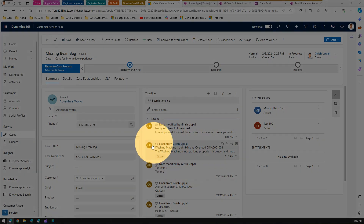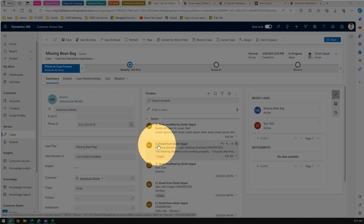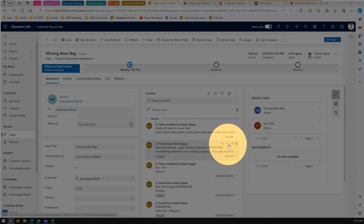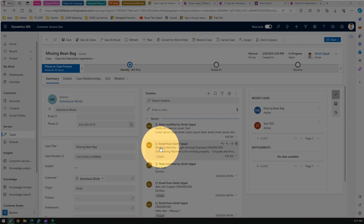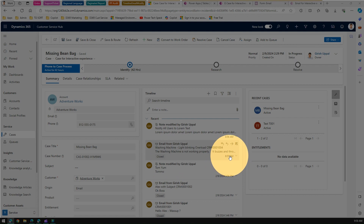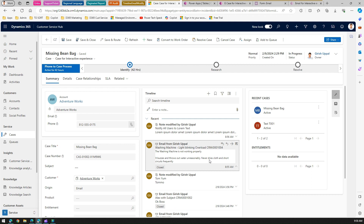Looking closely at this email component, it shows a person icon, the context like it's an email from someone, and buttons like Reply, Reply to All, Forward, and Open Card. It also shows text from the email like the subject line and body. There is a status item which says Closed, and a date-time component. If you expand this you can see more content of the email.